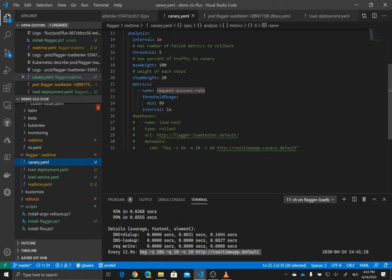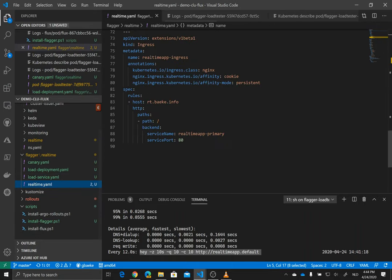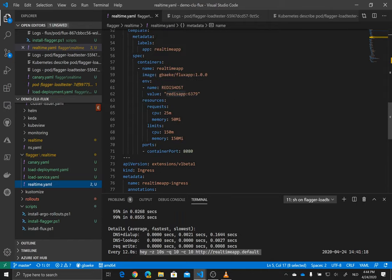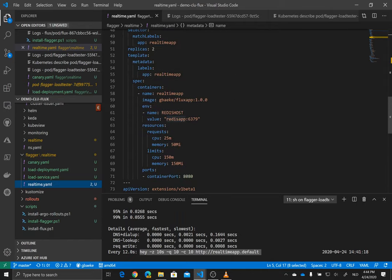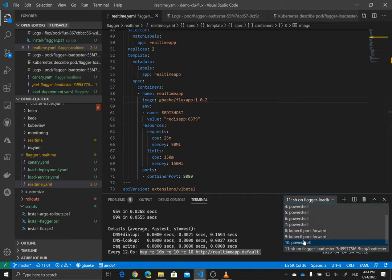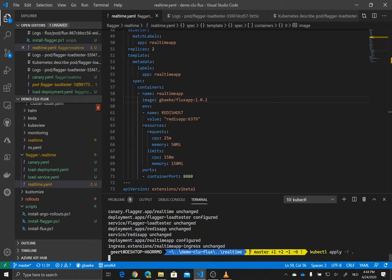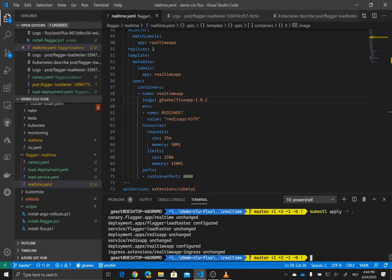So of course, the thing that you want to see is what happens when we upgrade our application. So in this case, I'm saying I'd like to go to version 1.0.2. We save it. And we are applying this, in this case using kubectl apply, we're applying this to our Kubernetes cluster.